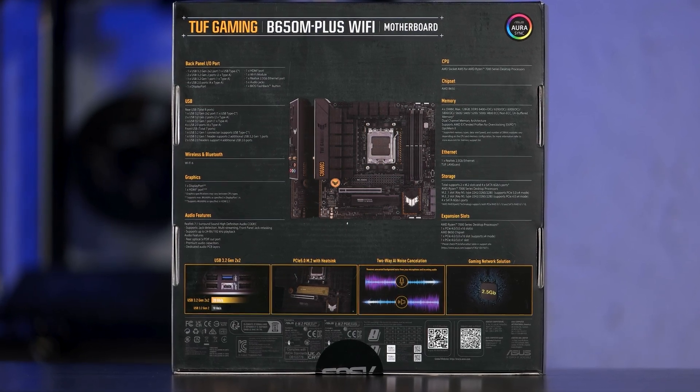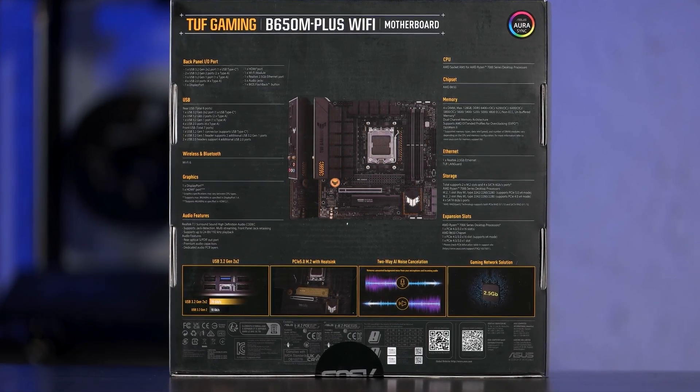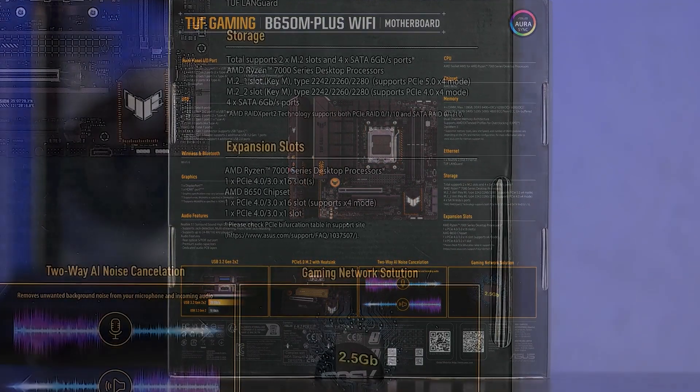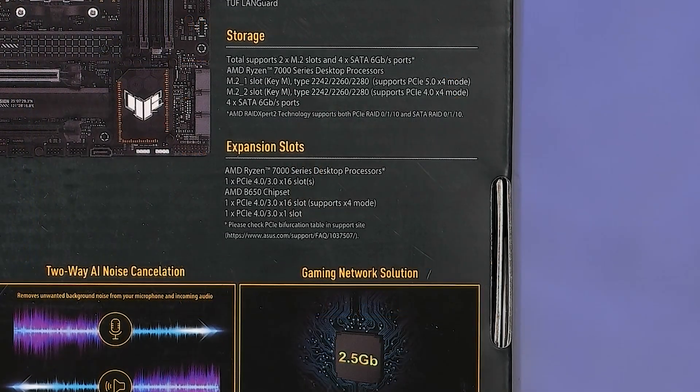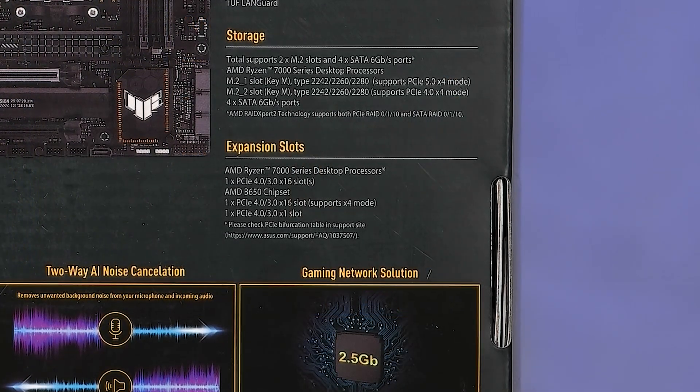The B650 chipset omits a few features from X670 such as PCI Express 5.0 NVMe support as well as additional PCI Express lanes.